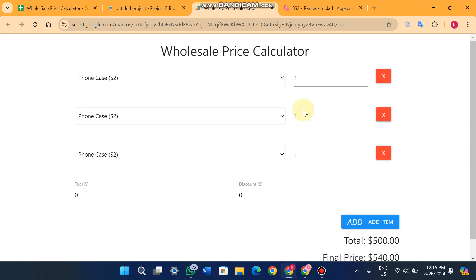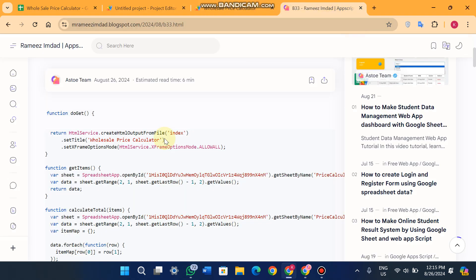So how you will get this code? In the description you will get this link. You just copy this code till here.